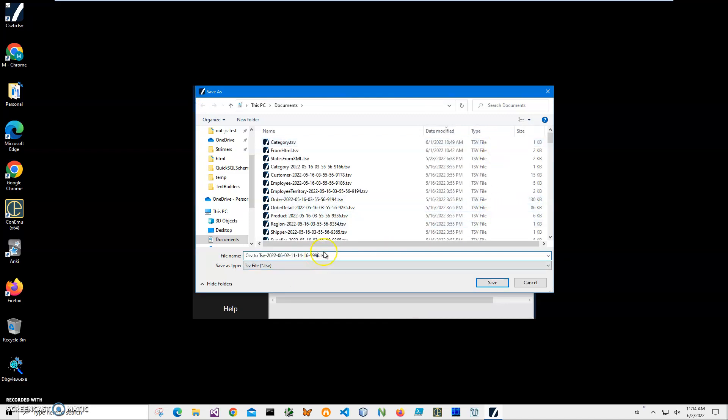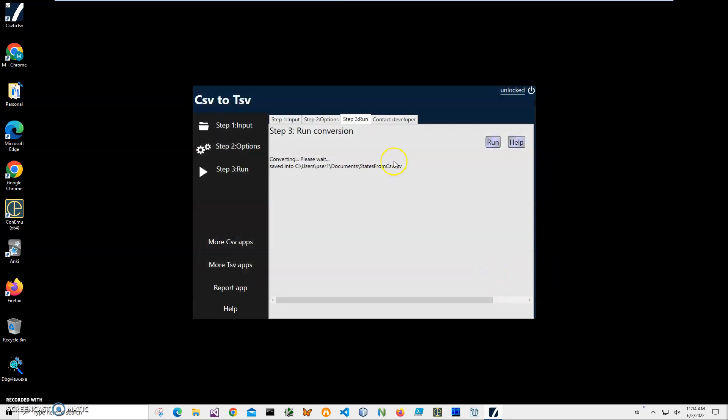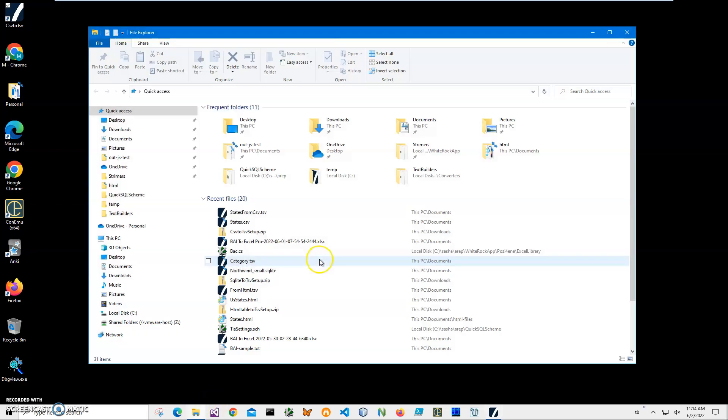Now let's give it a name: 'states from CSV'. Click Save, and the file has been saved. Now let's go and see the file.